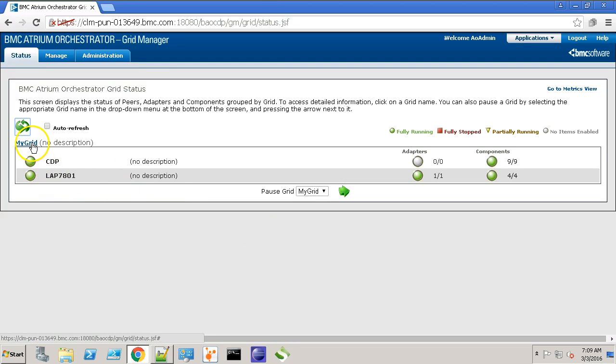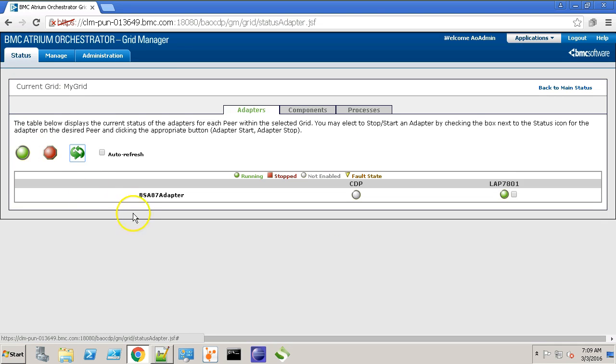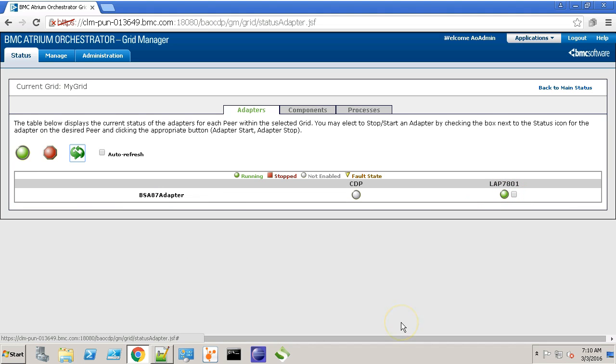So, as you can see, the BSA adapter is now active on the LAP machine. In the next part of this video series, I'll create a sample workflow to test this integration.